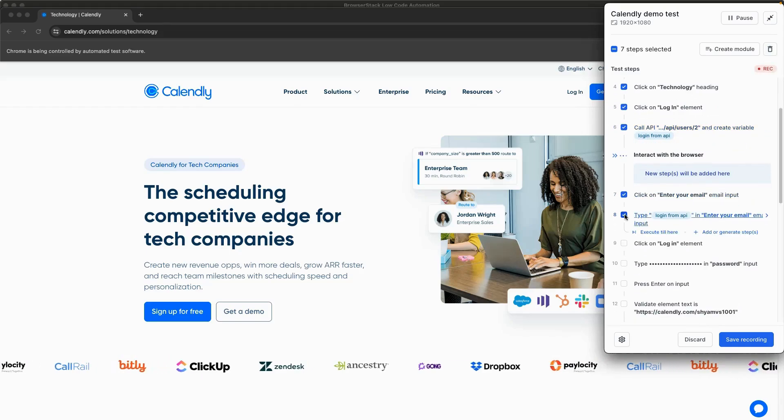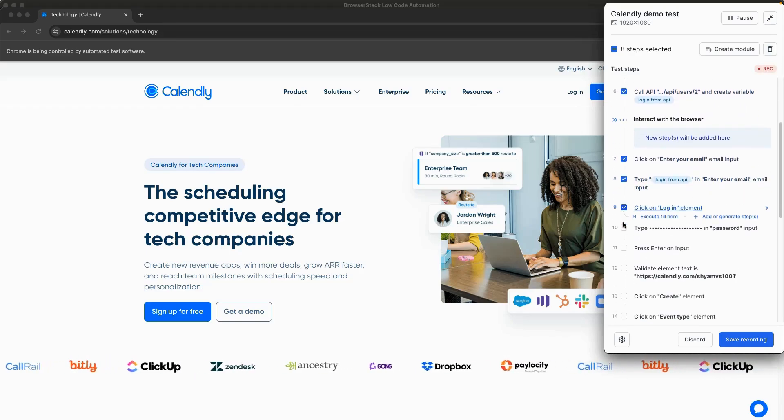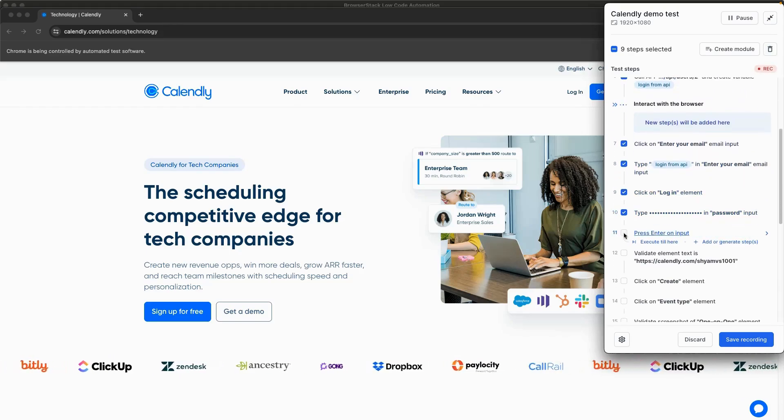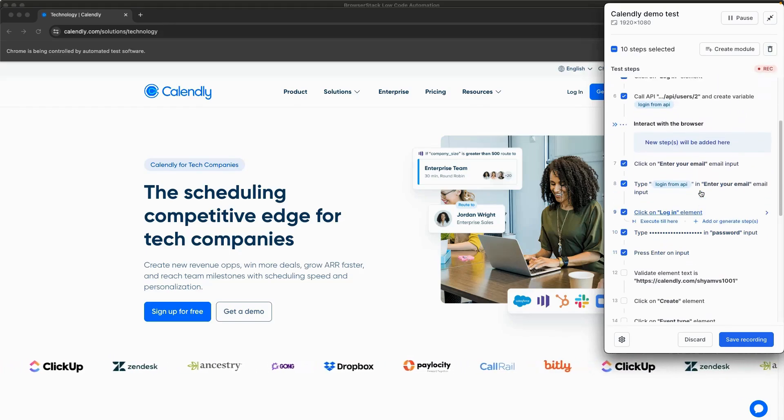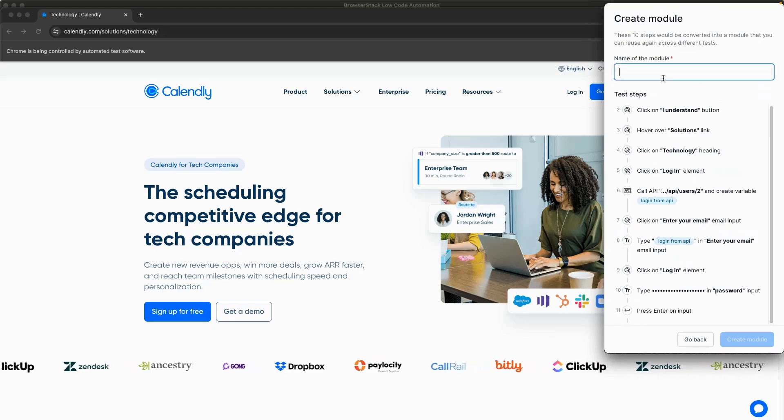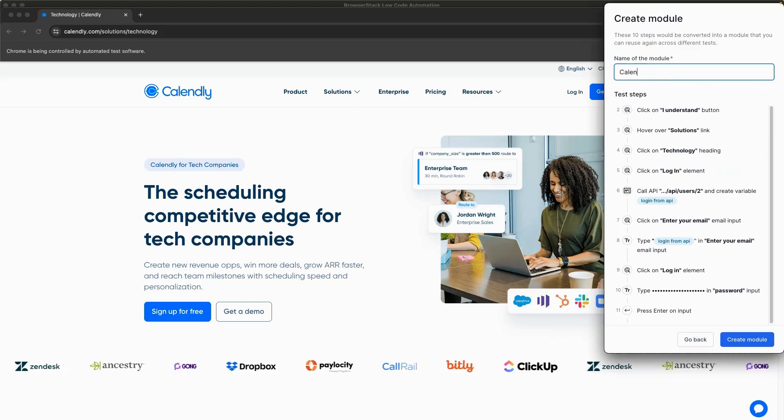You can create modules to reuse your existing test steps across multiple tests by converting them into modules.